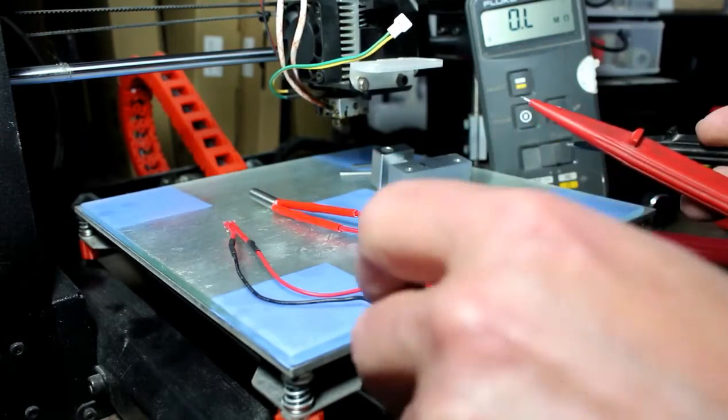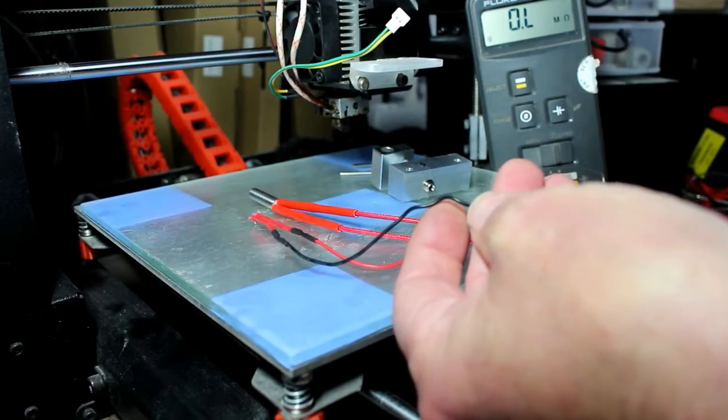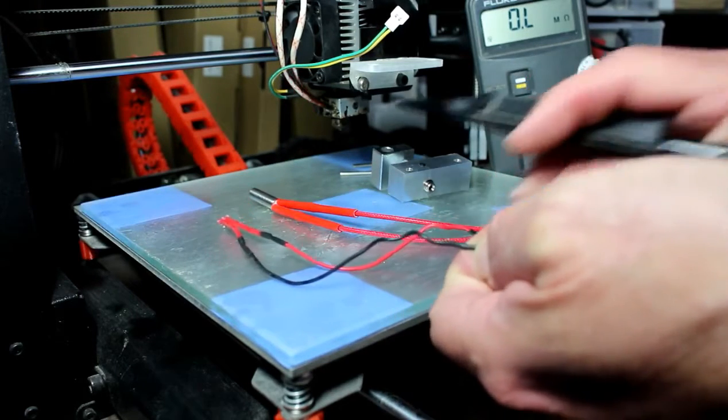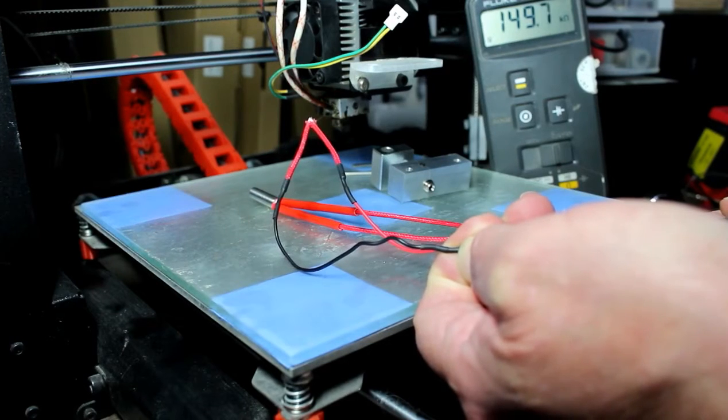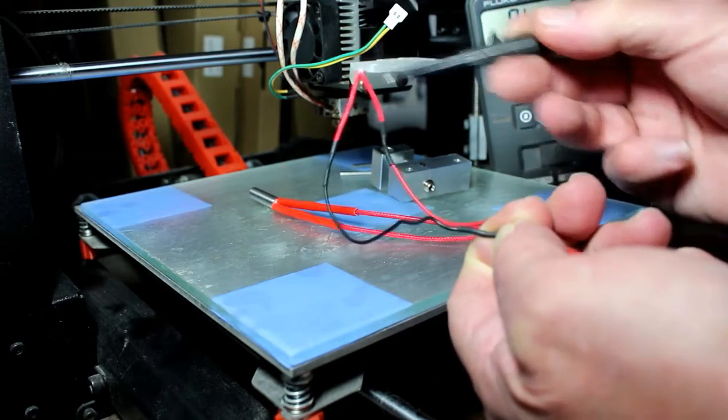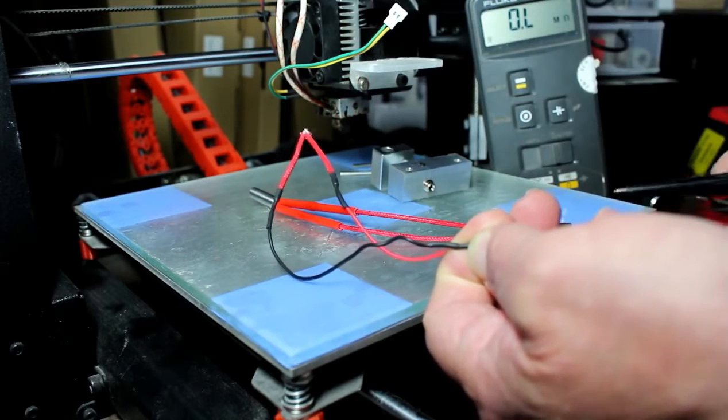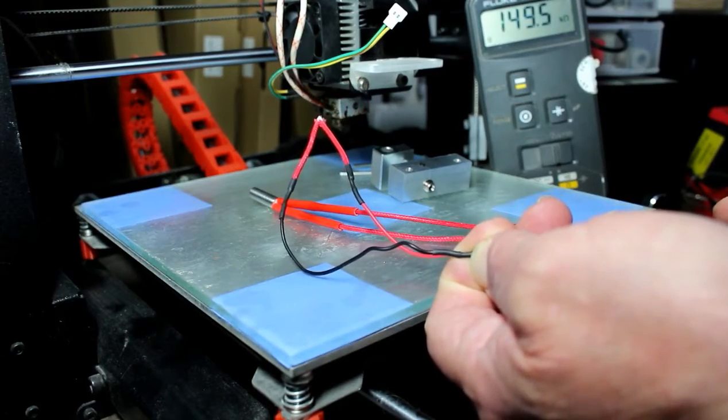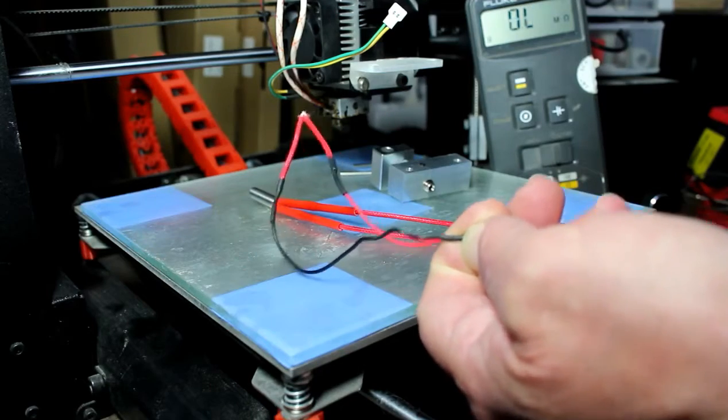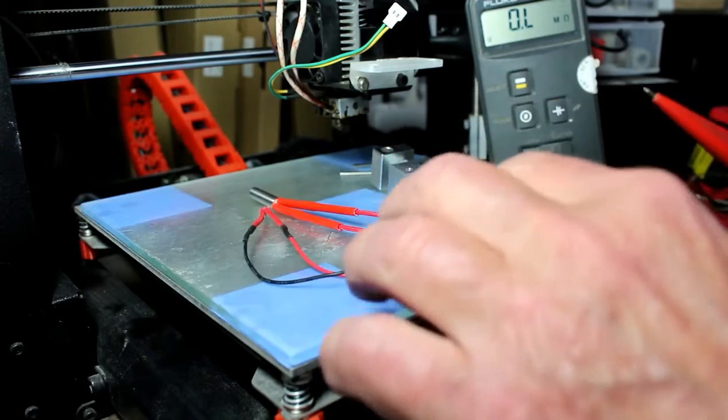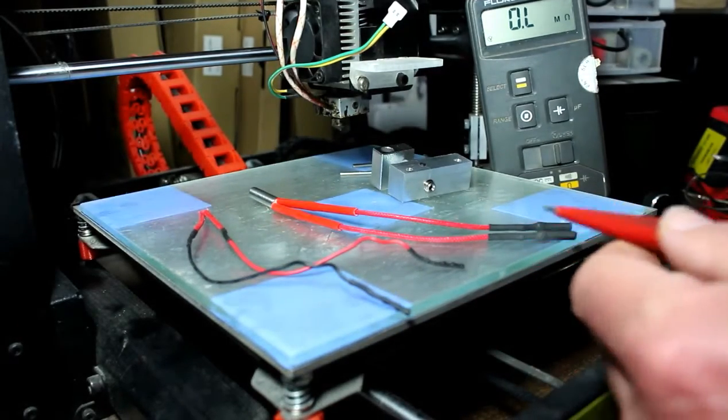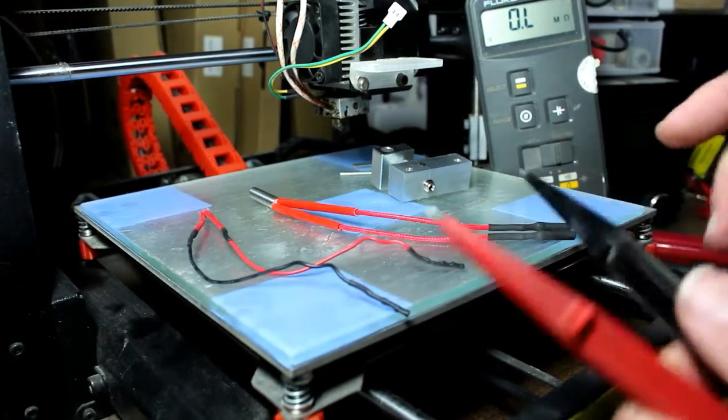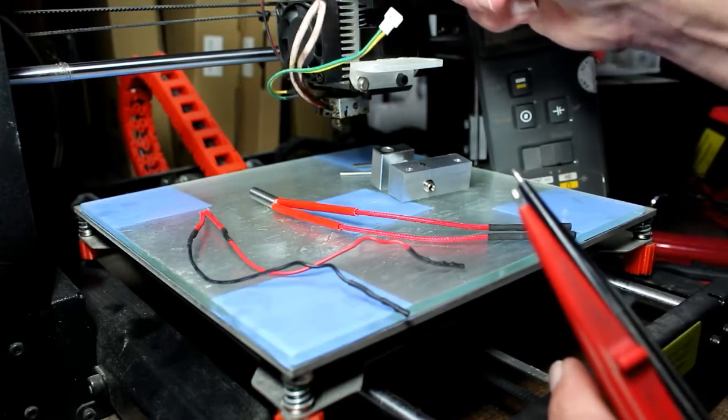Now if we compare that against the one from Banggood, 149. This is obviously in free air and not in the block itself, which can make a small difference, but they're not million miles apart, so we know that the thermistors are telling up.